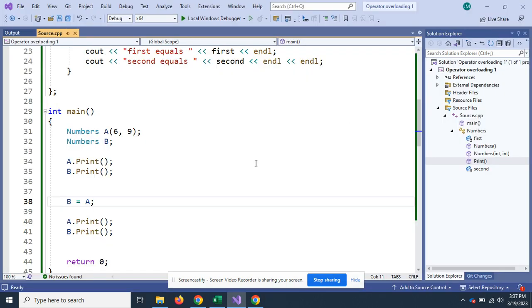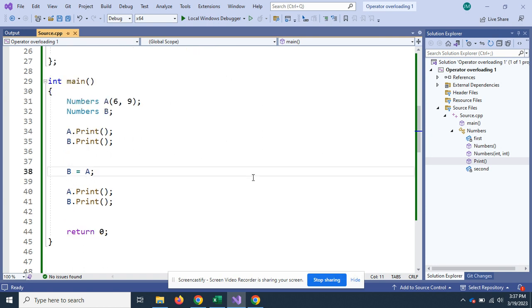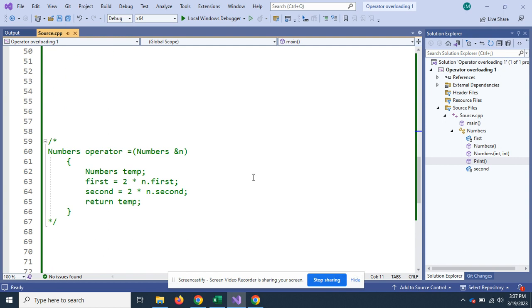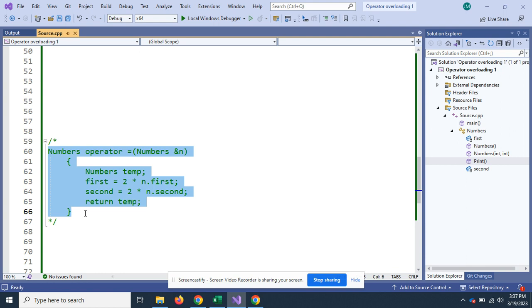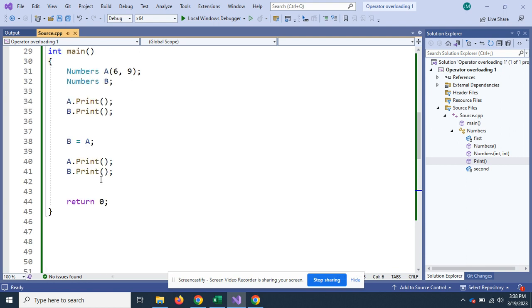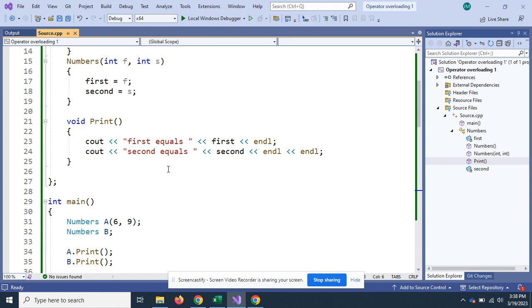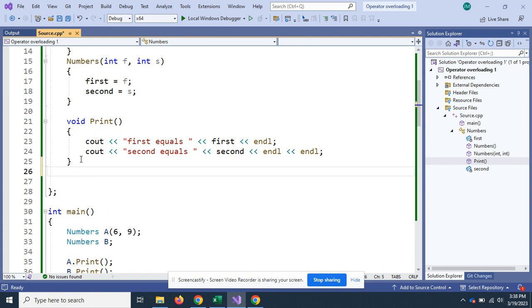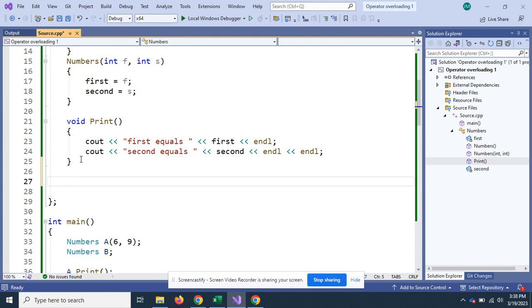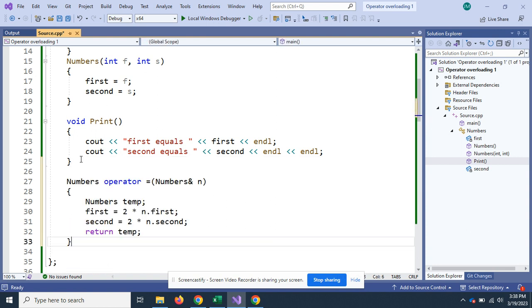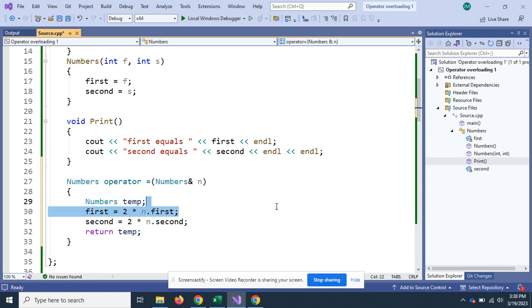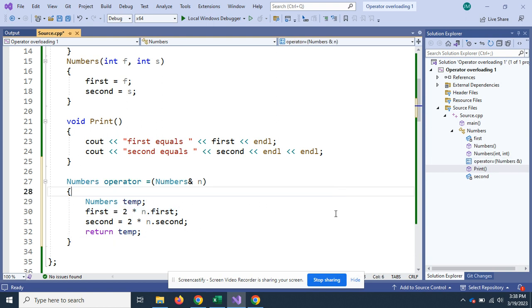When you overload the equal operator, it can do just about an infinite amount of things. I'm going to go down here and pull up my overloaded function and go up and print it inside my class.